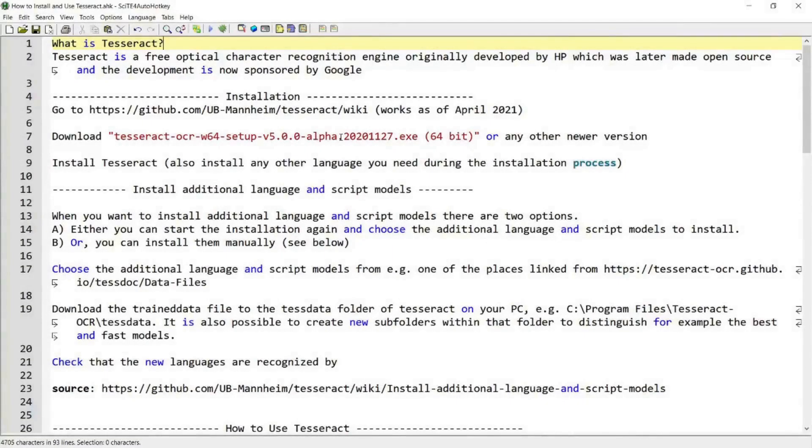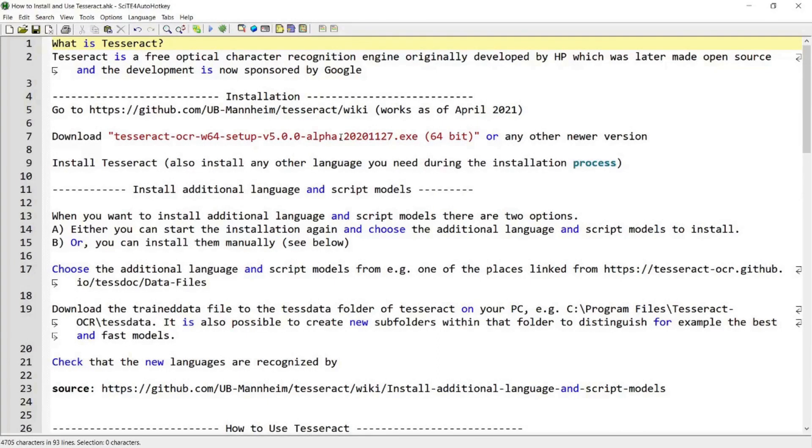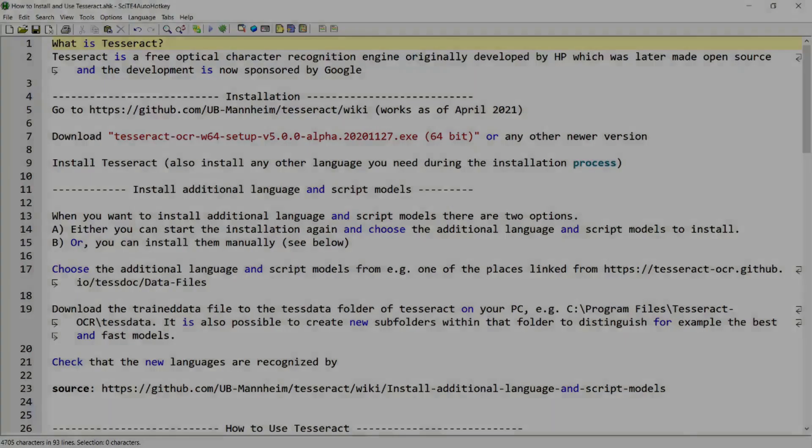Hi everyone. In this video, I'm going to walk you through how you can install and use Tesseract. Tesseract is a free optical character recognition tool which was originally developed by HP and was later made open source, and the development is now sponsored by Google. If you're interested in using Tesseract, please continue watching.